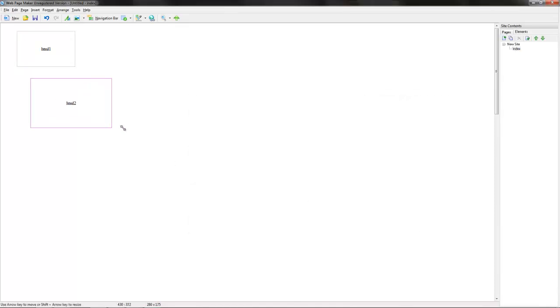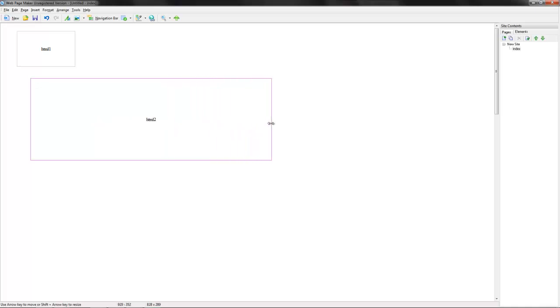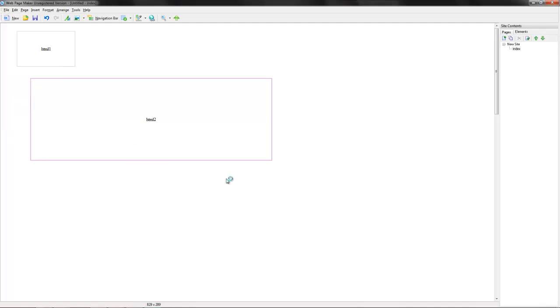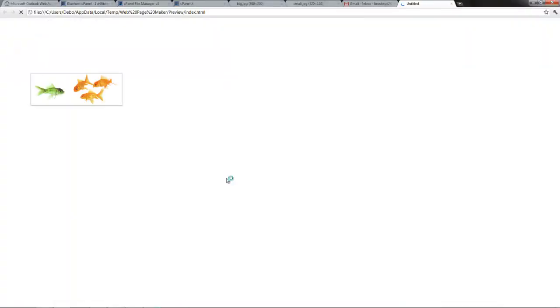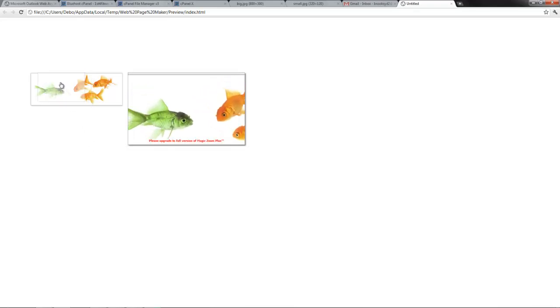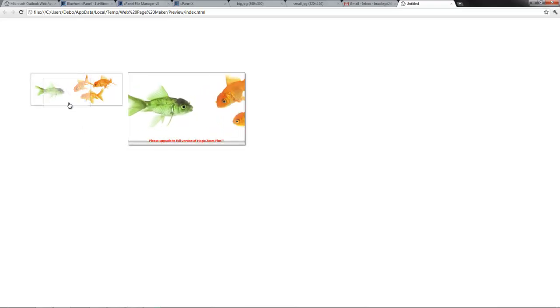And then just position that on your web page wherever you want it. I'll just put it here just for demonstration purposes. And if we go and preview it, that's the image there. And when we put the cursor over the top, you'll see that we've got the magic zoom plus effect.